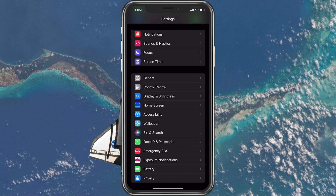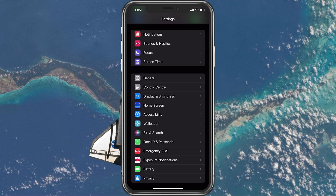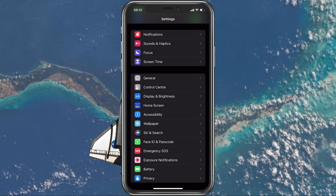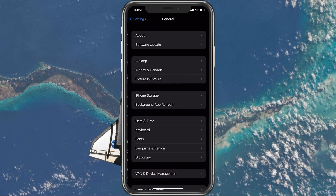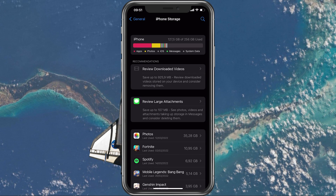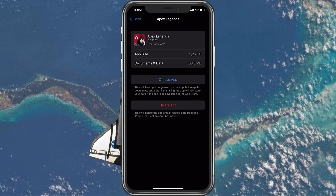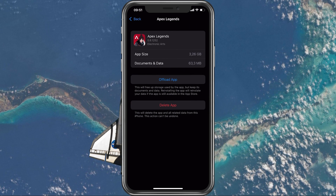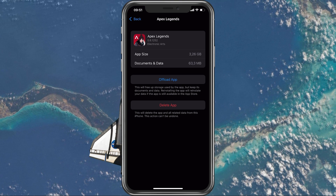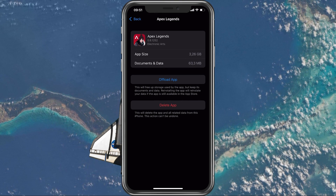This will prompt you to log back into your Apex Legends account. Open up your native settings application. From here, navigate to General and tap on Storage on your iOS device. After a second of loading, look up Apex Legends and select Offload App. Alternatively, delete the app and download it directly from the App Store.